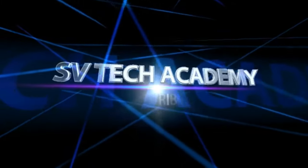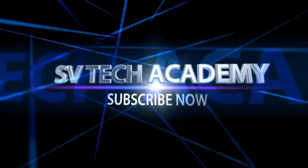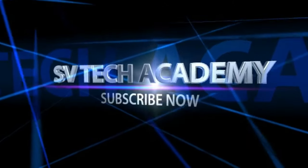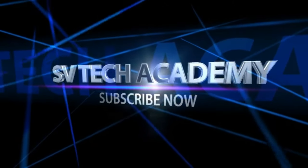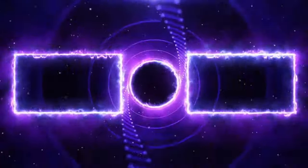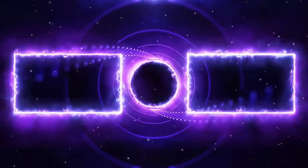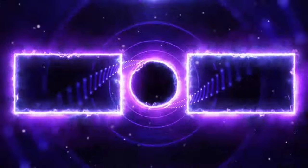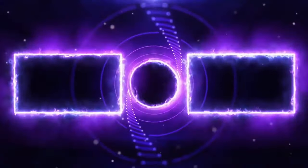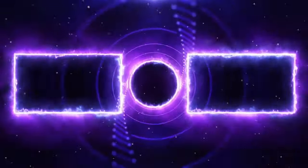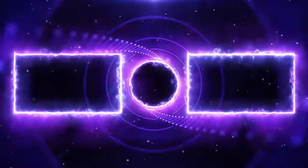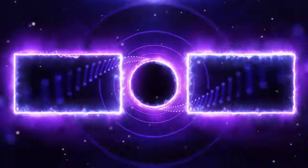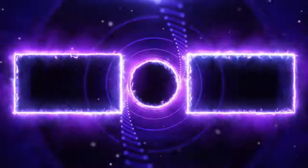Please like, share, and comment on this video. Thank you for watching.